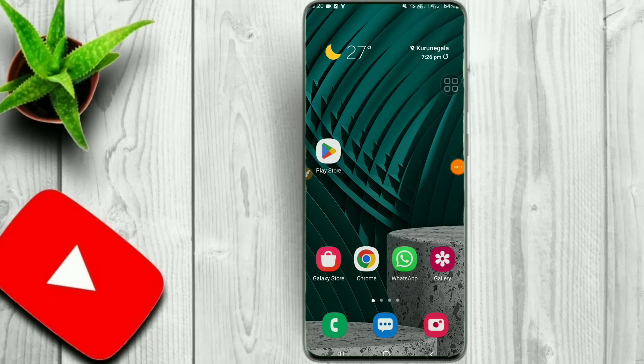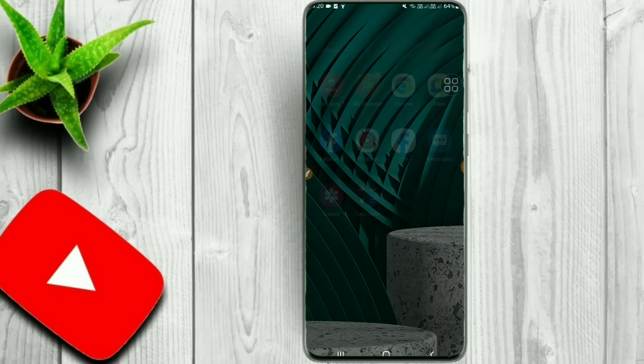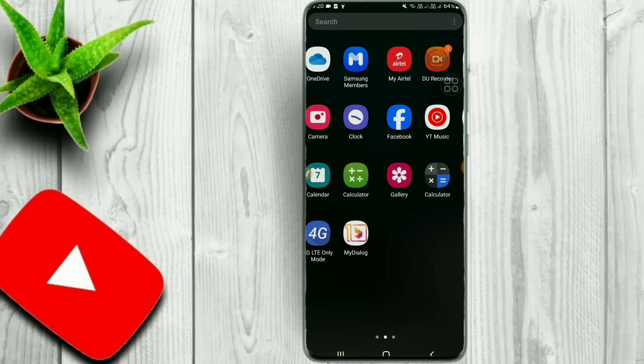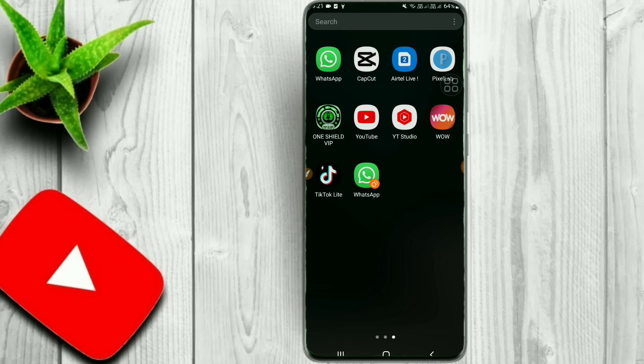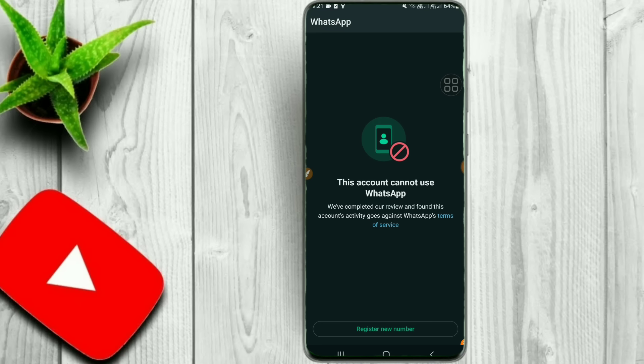All the videos are available. This video will be found in the WhatsApp account. If you have a WhatsApp account, you can send it to your WhatsApp account. If your account cannot use WhatsApp, this video will help you.